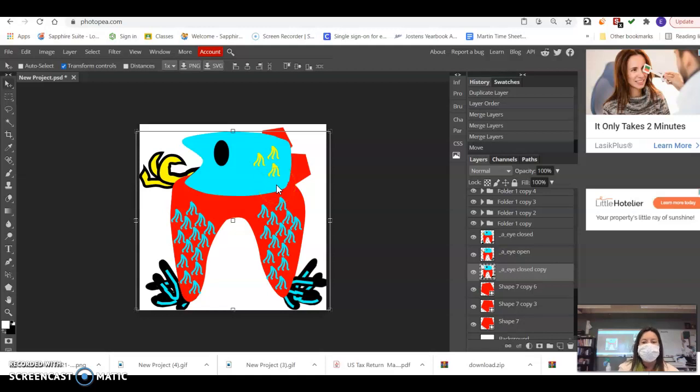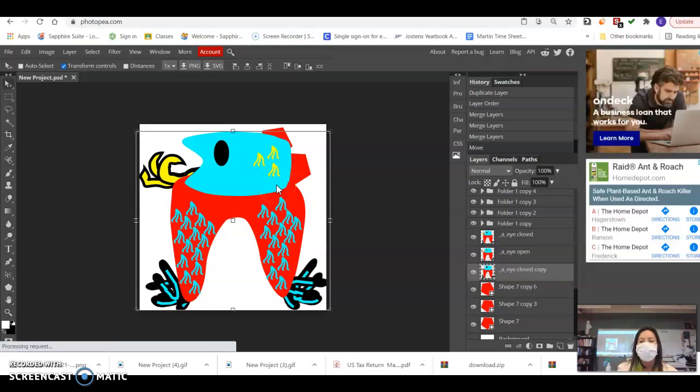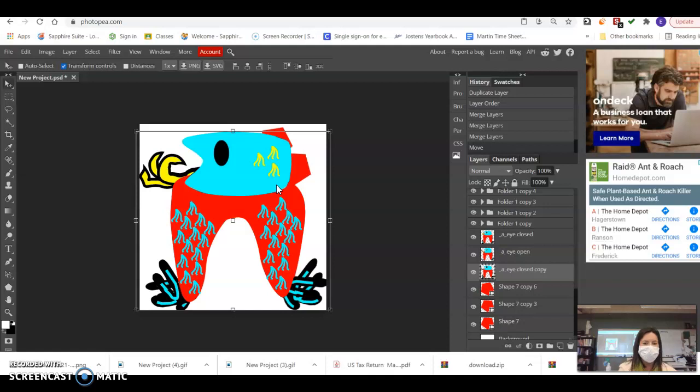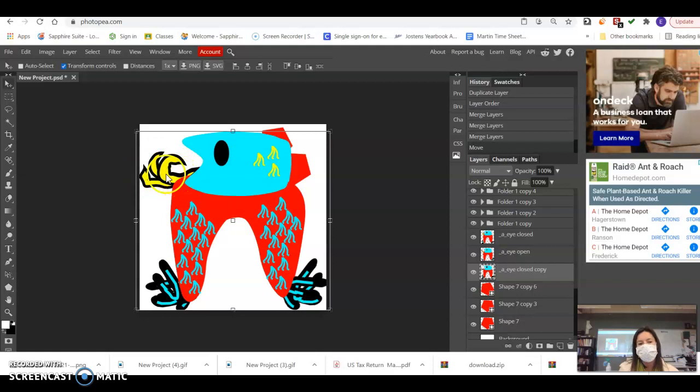All right, so for this third day, I am going to do one more short animation, and I'm going to finalize my animation and show you where you're going to turn it in at. At this point, I have my eye that blinks, my tongue that kind of goes in and out or rolls up, and the feet that move.